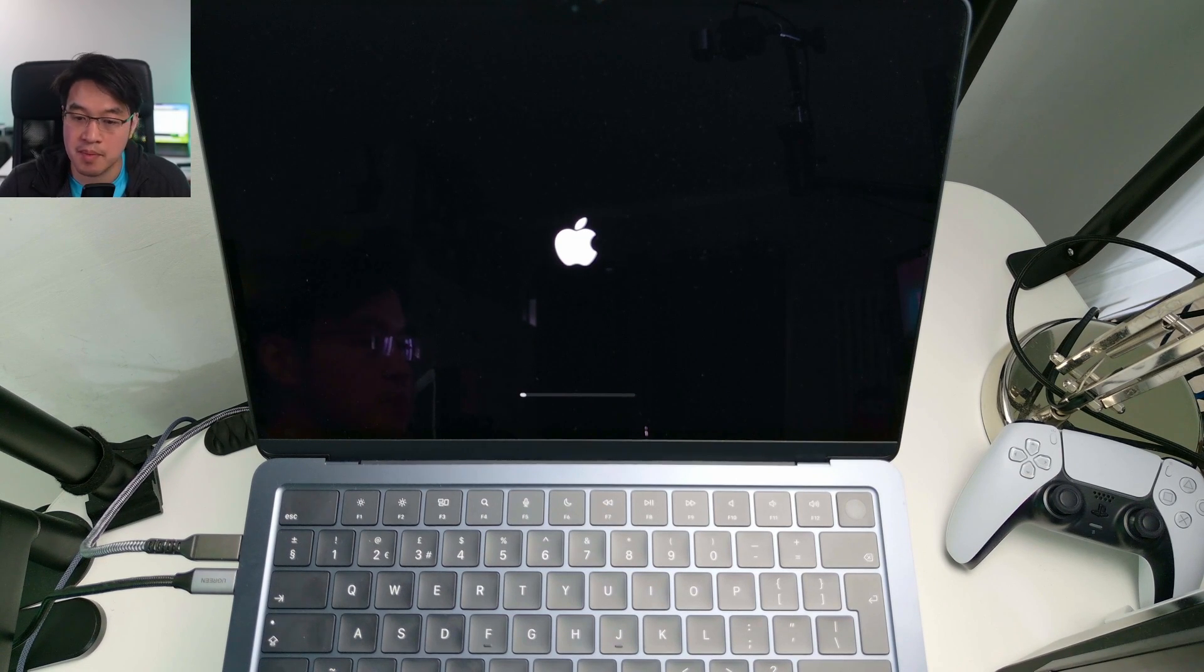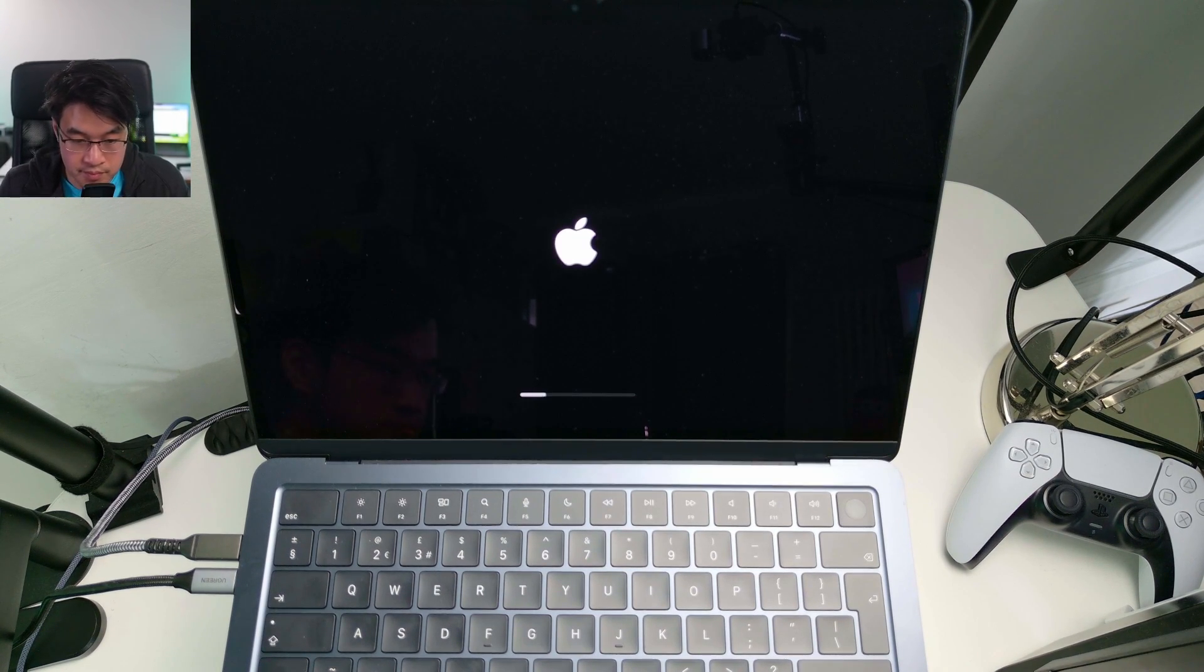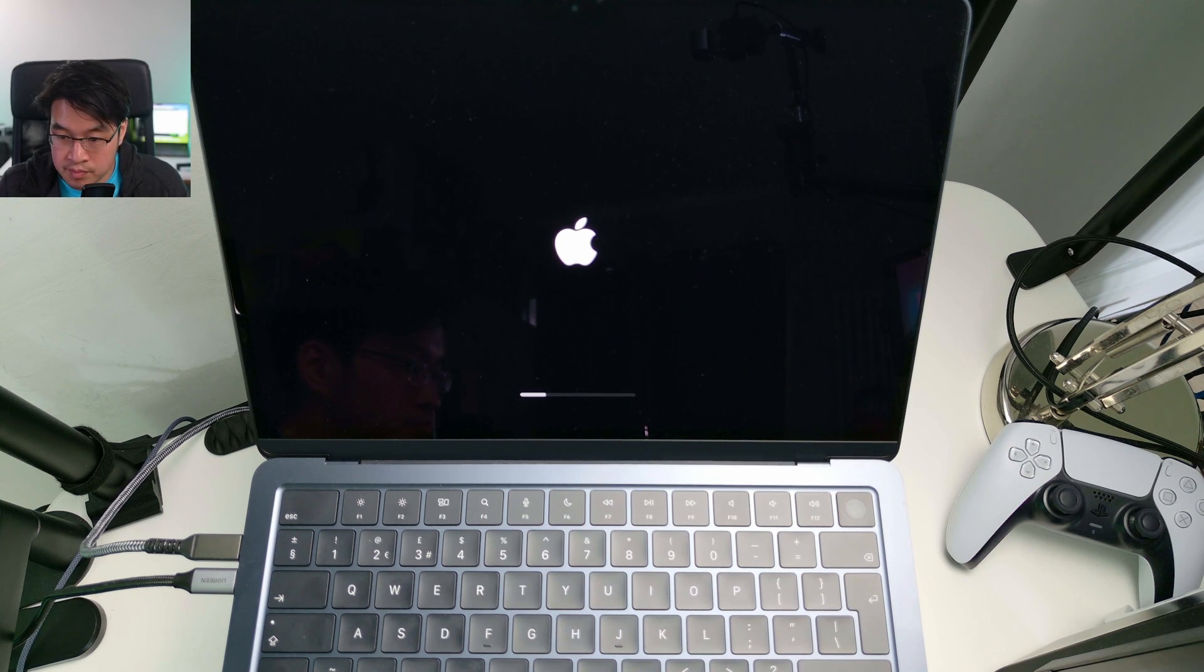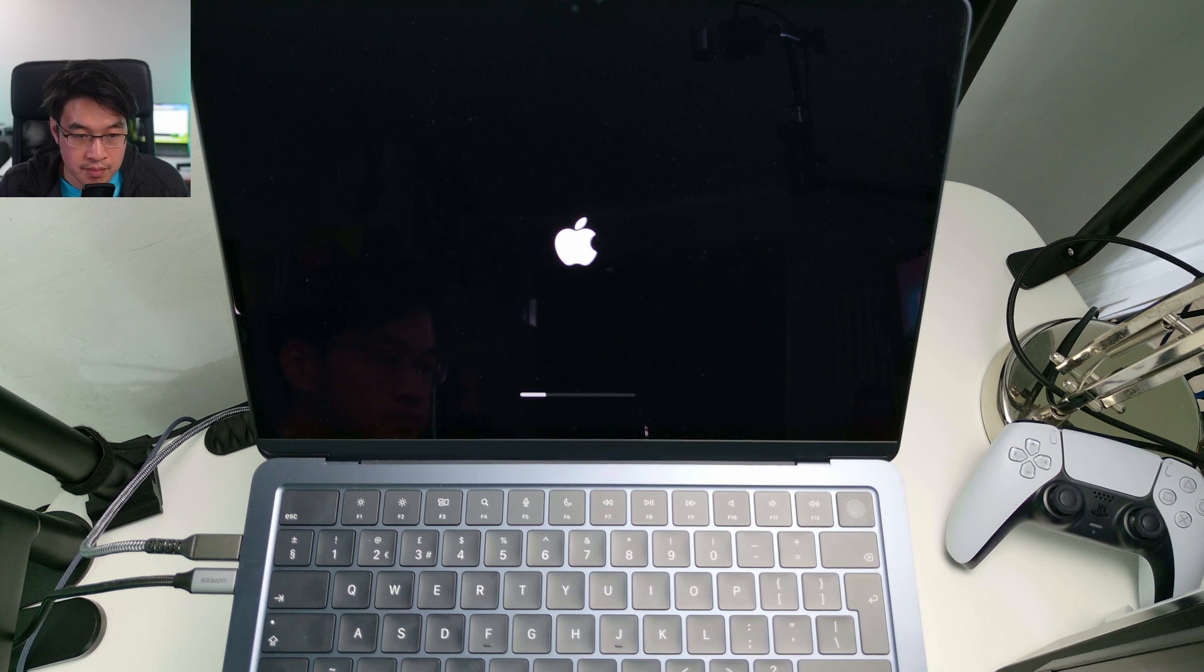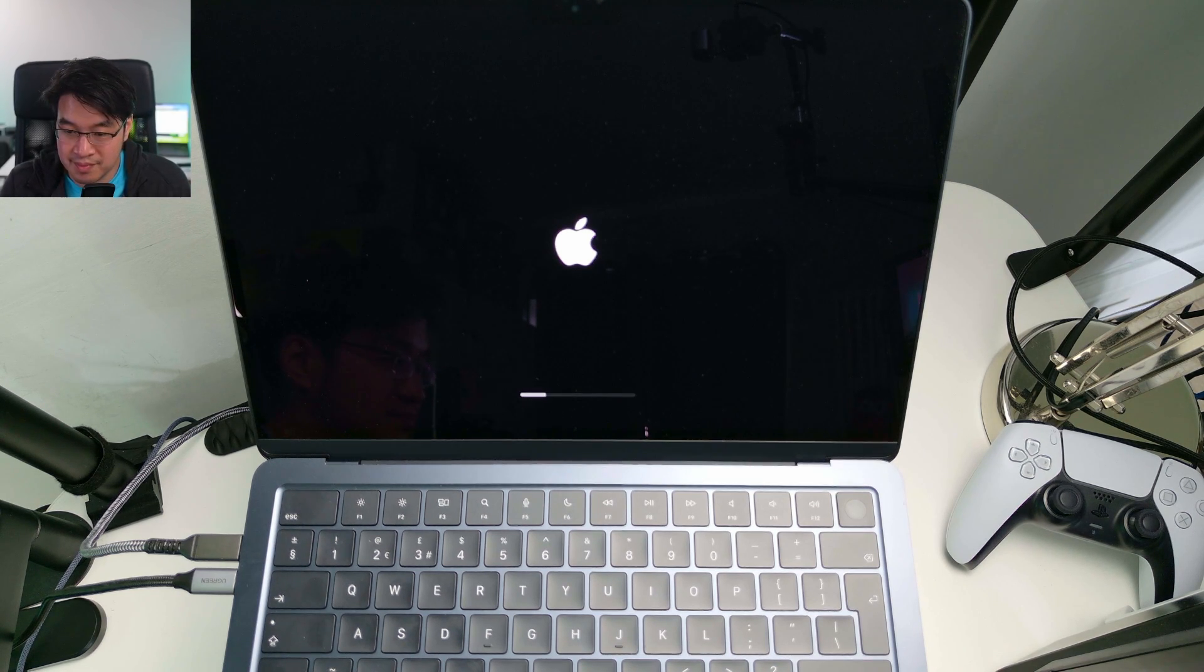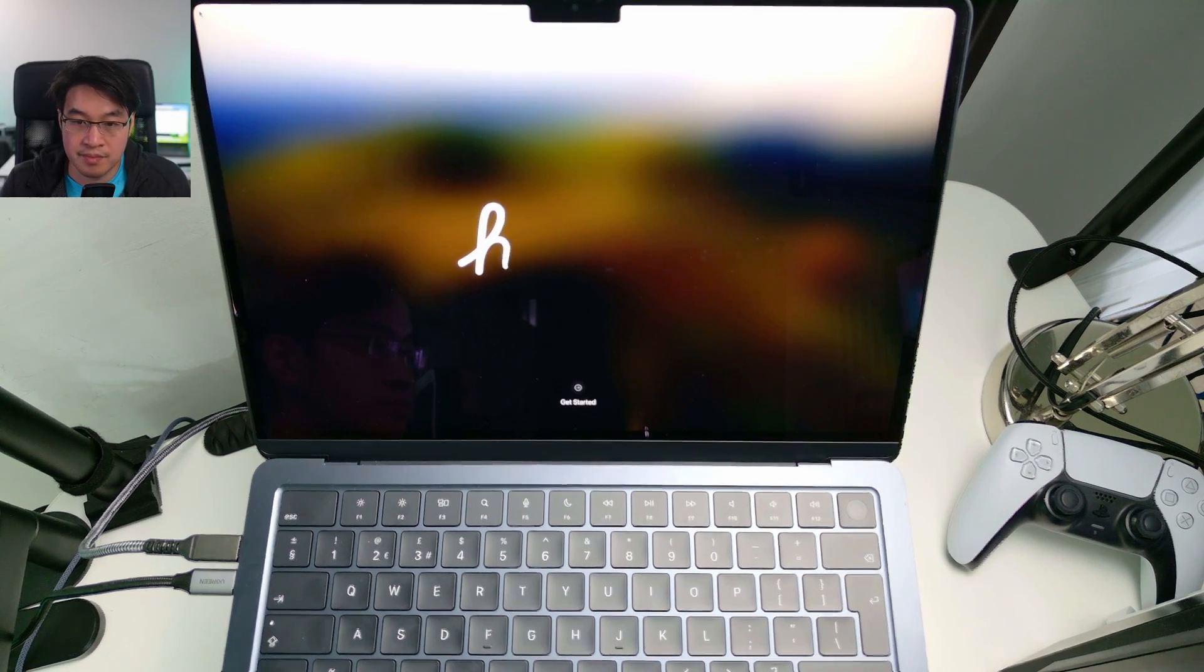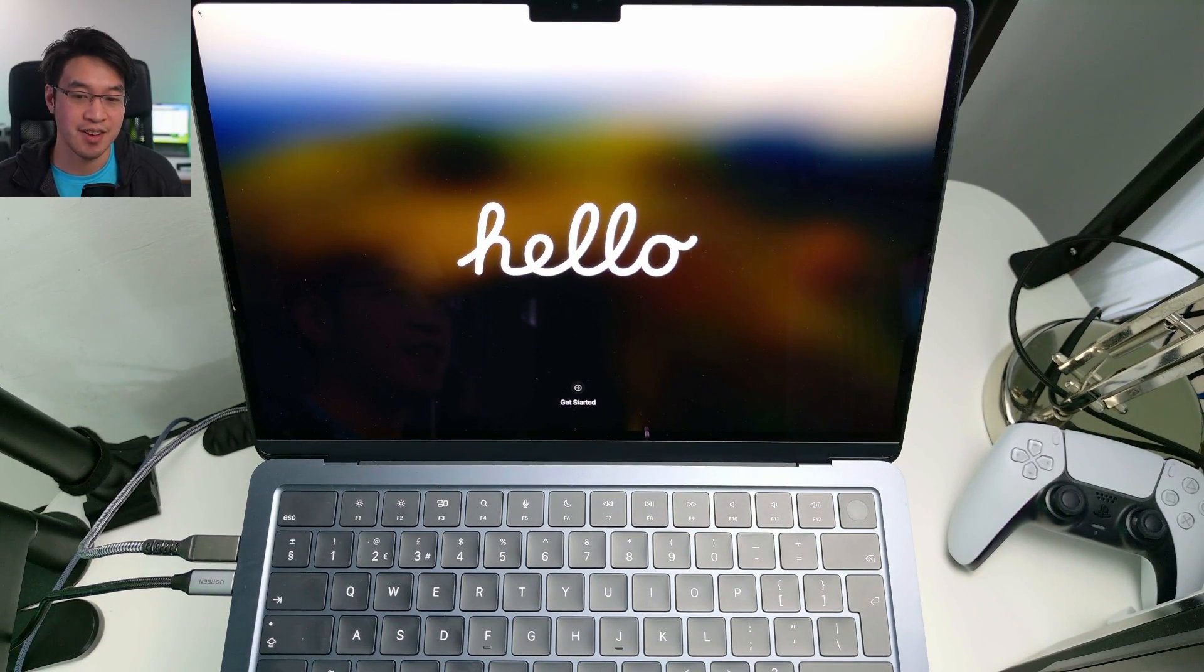That's now restarting, that chime's come up. So now the computer's saying hello.